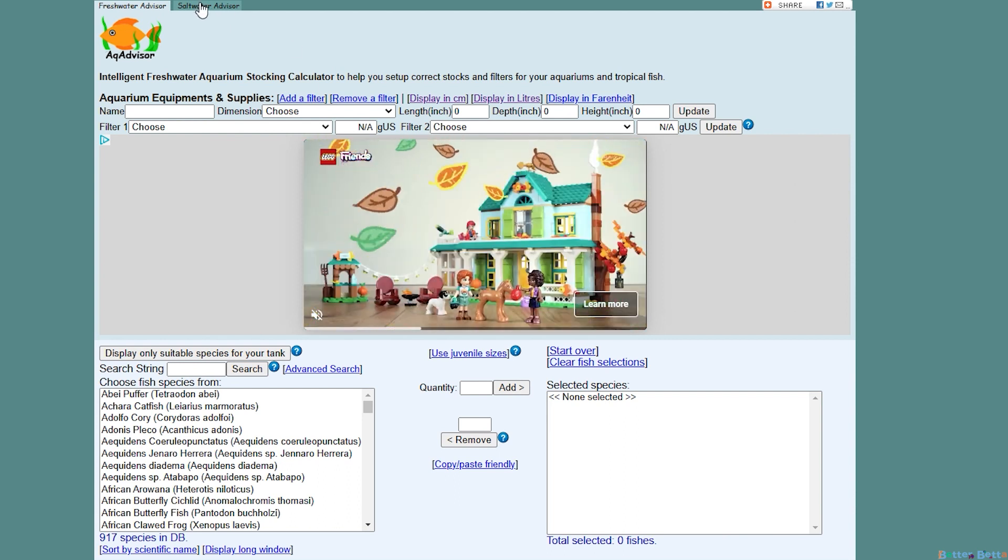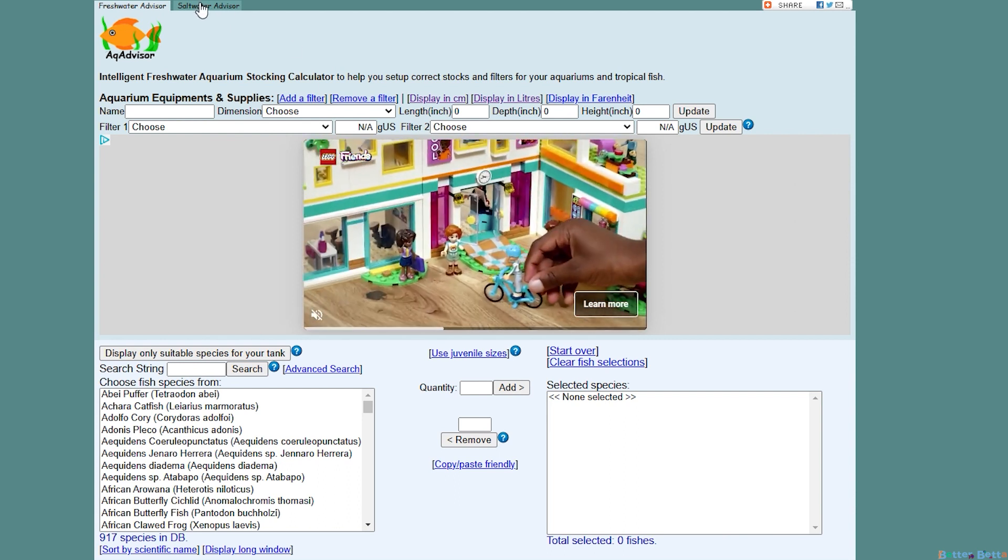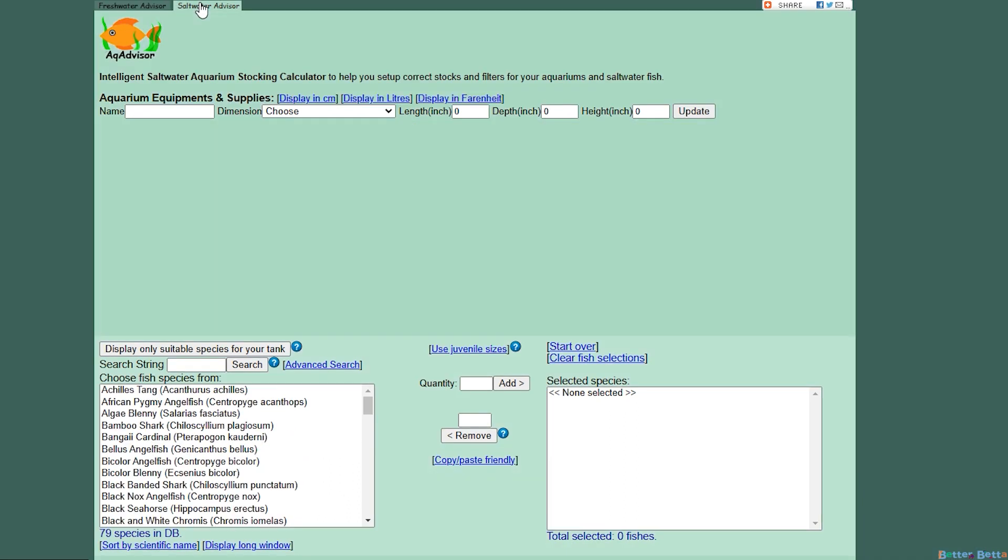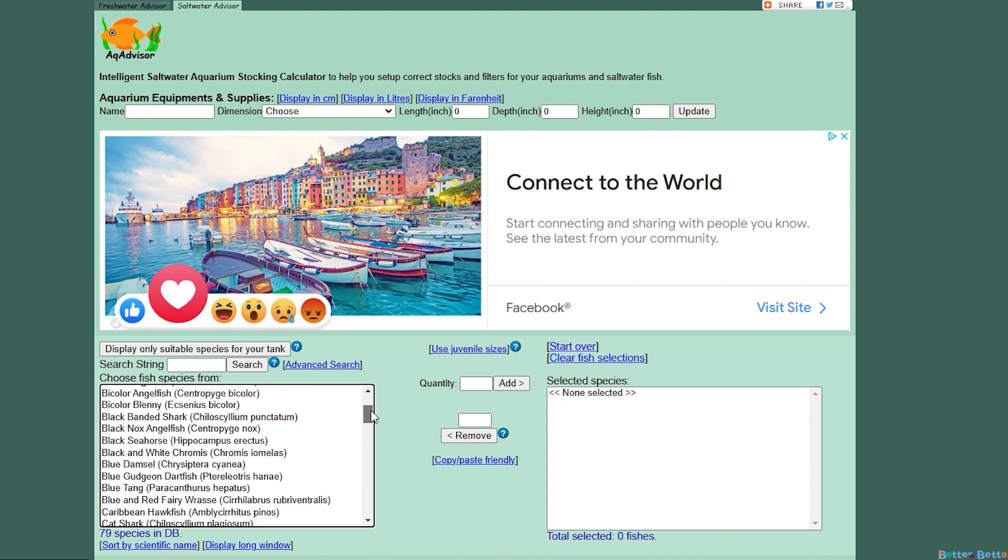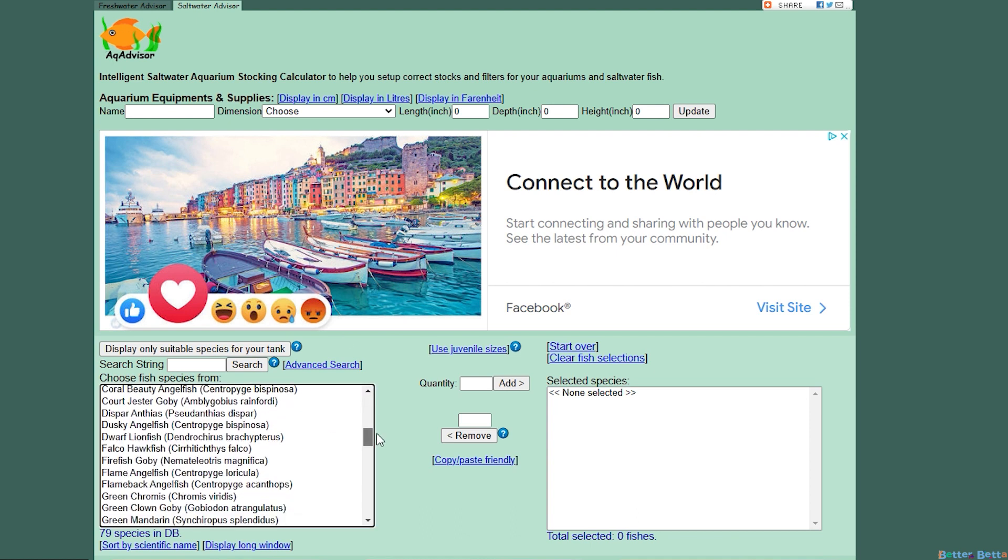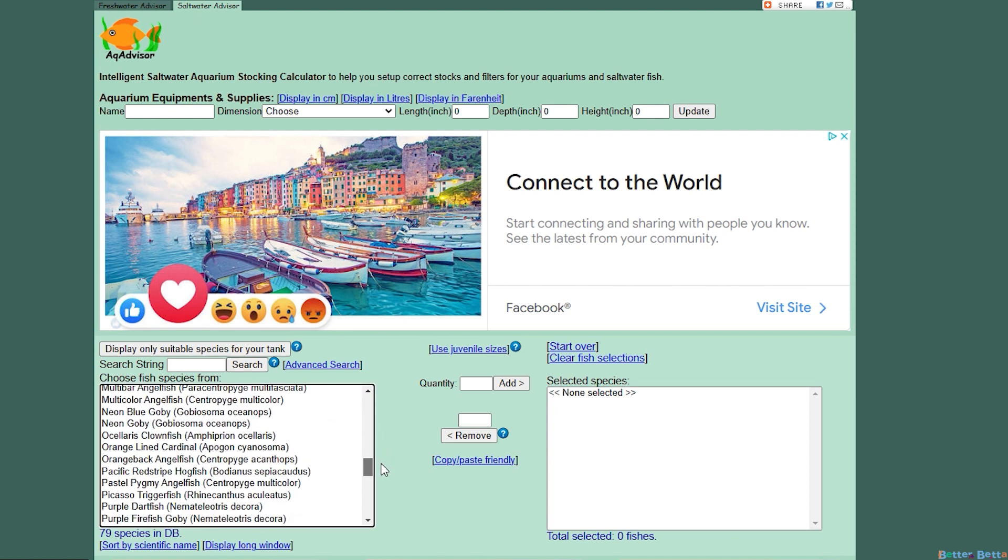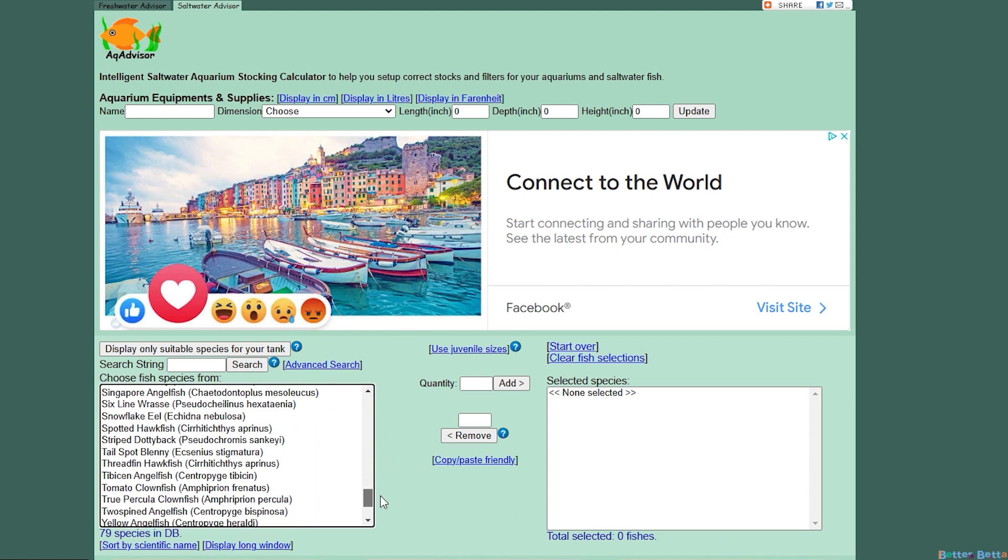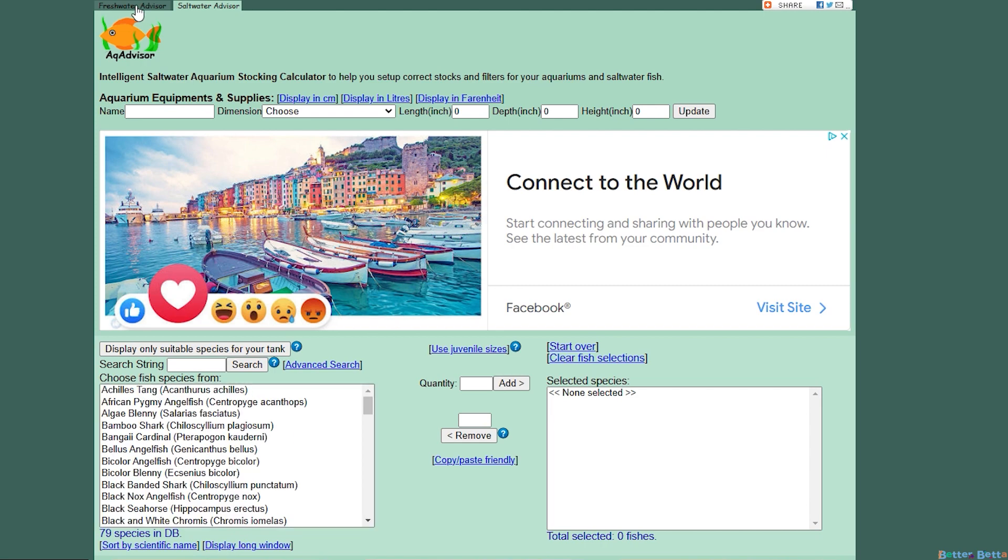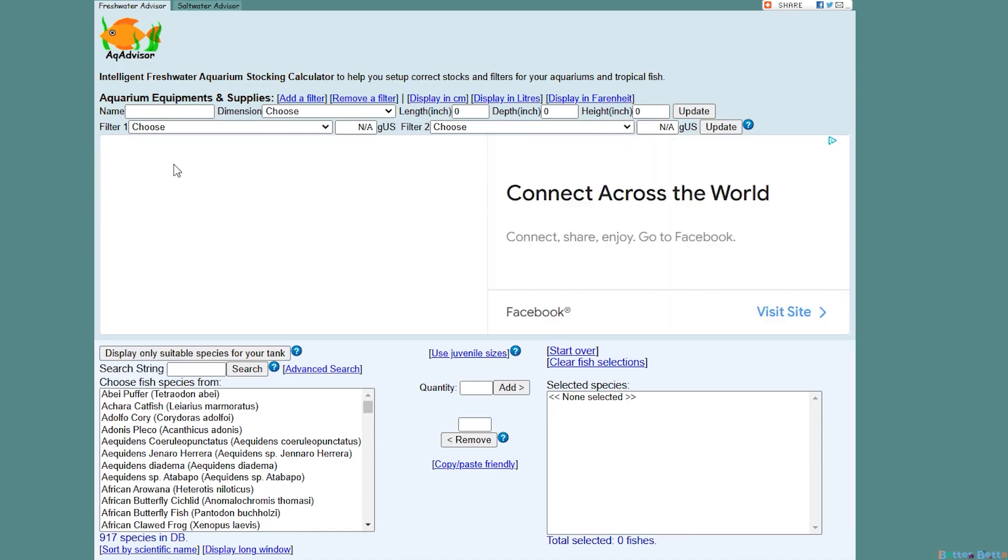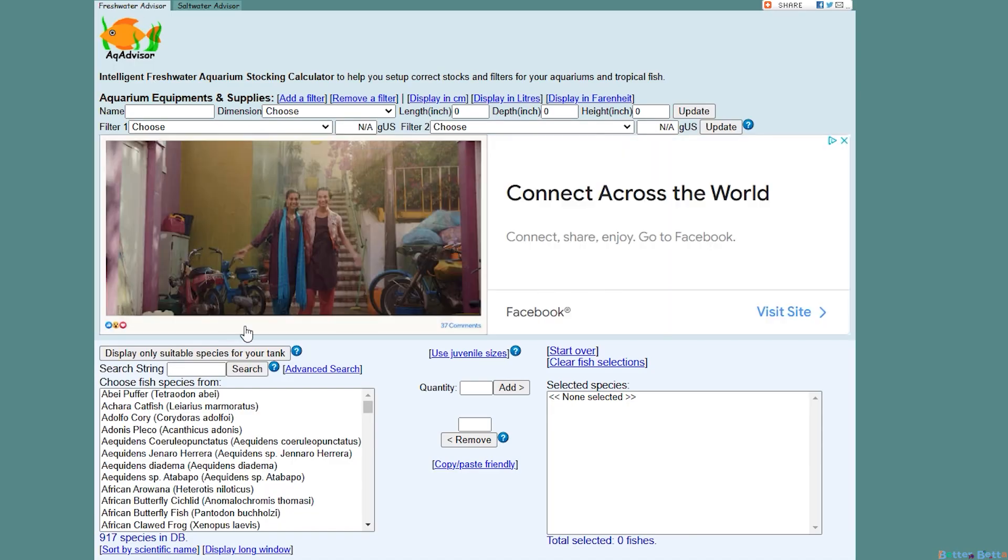Now we'll just show you the saltwater tab. It is almost identical to the freshwater one, just of course you have a different list of fish and they also don't have filter options for it. Moving back on over to the freshwater tab, there's just a couple things that I haven't shown yet.